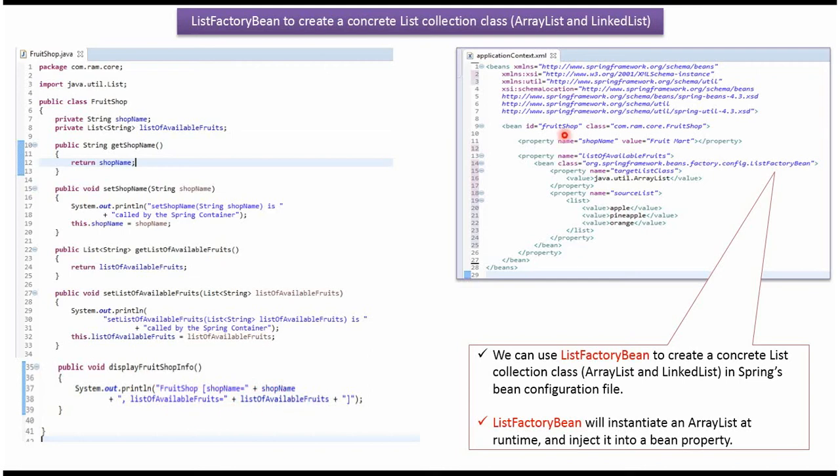This is the spring configuration file. Spring container reads this spring configuration file and it creates fruitShop object and sets shop name of fruitShop object as fruitMart.